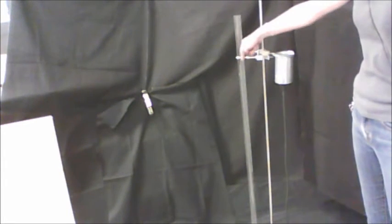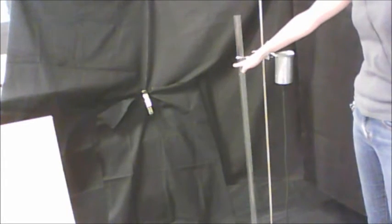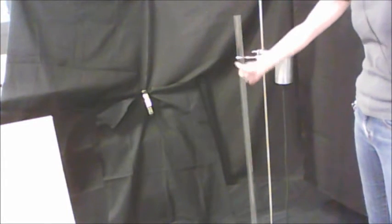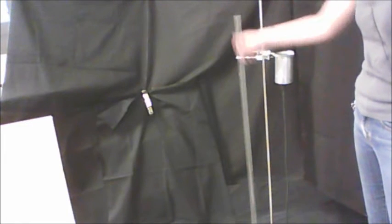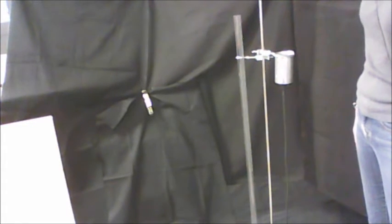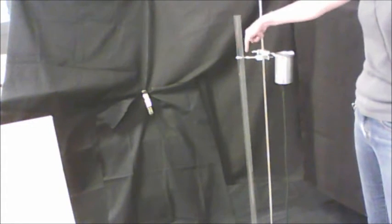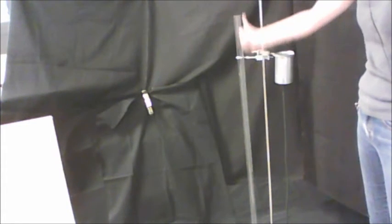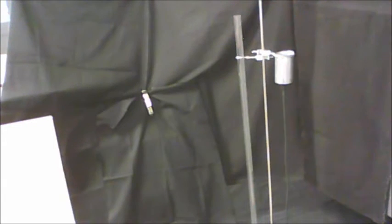The tuning fork sends sound waves down the tube, they reflect off the surface of the water, and they come back up. So we've got two sets of sound waves, one going down the tube, one coming up the tube.